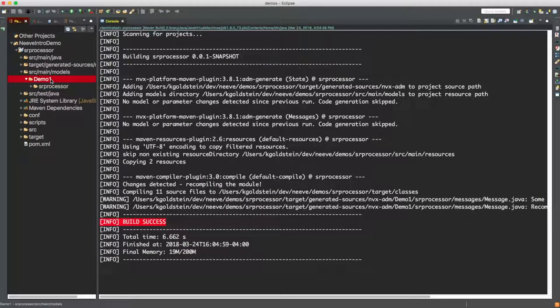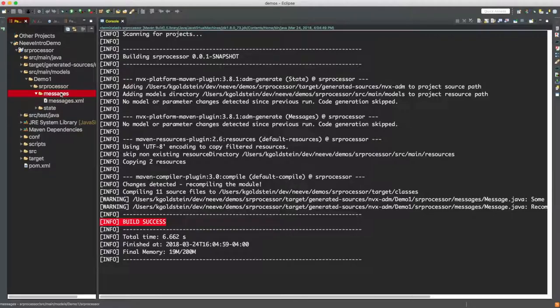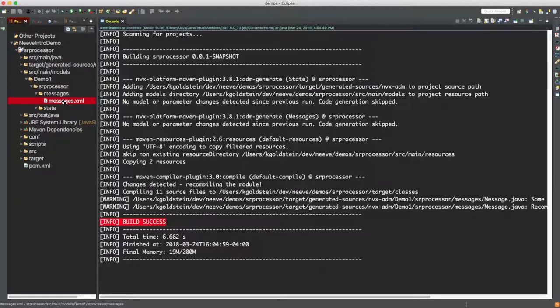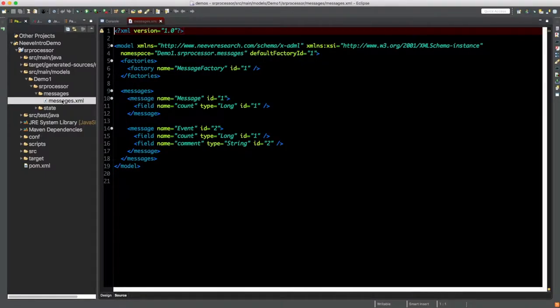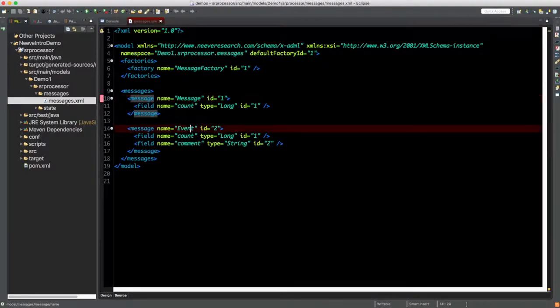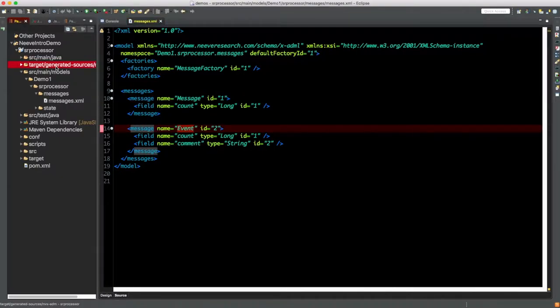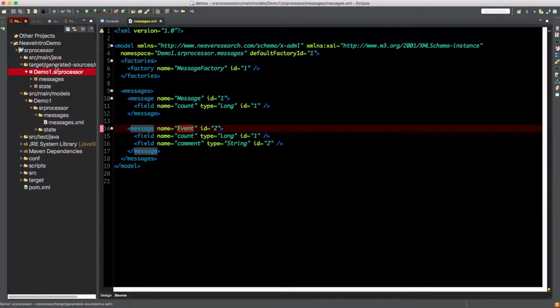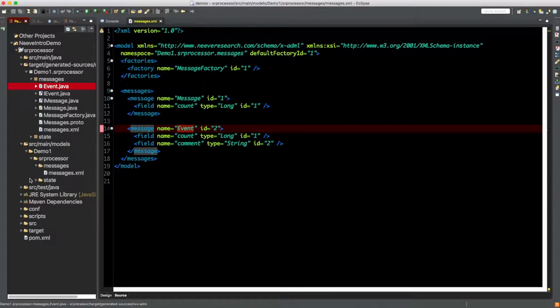I'd like to bring your attention to a few things. First, inside models. Here, there's an XML file called messages, where we define what our individual messages look like. If you open that, you can see that we have an entry for message and another entry for event. Now, if you look inside generated sources, you can see that we have classes for both a message and an event as well. These correlate one-to-one with the structures defined inside this XML file.